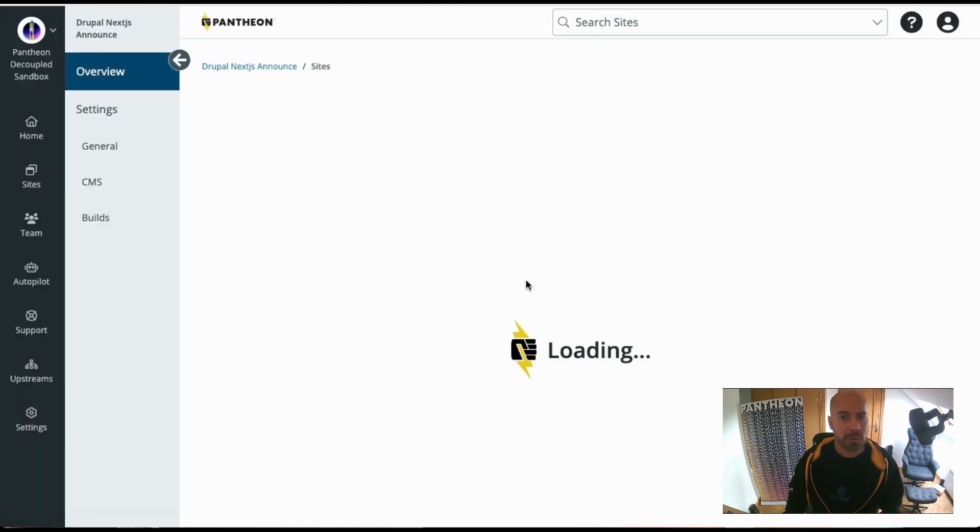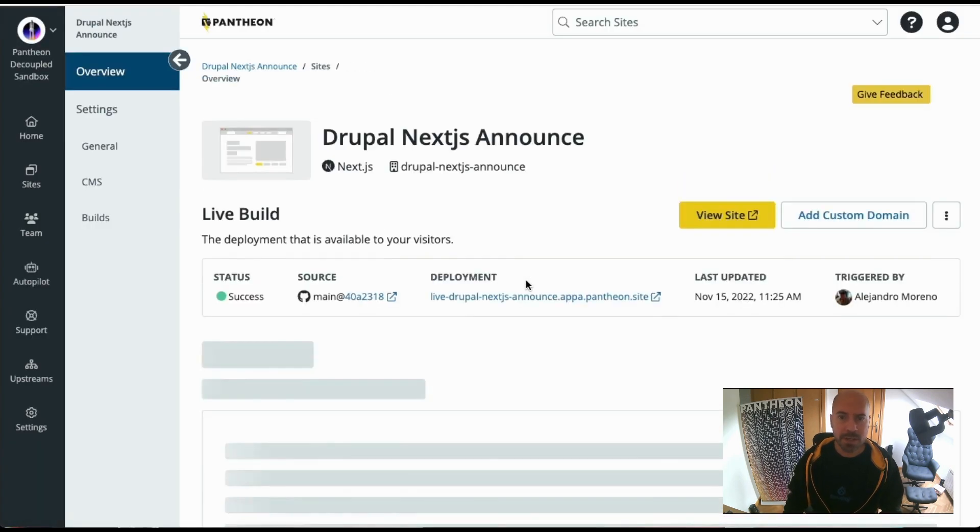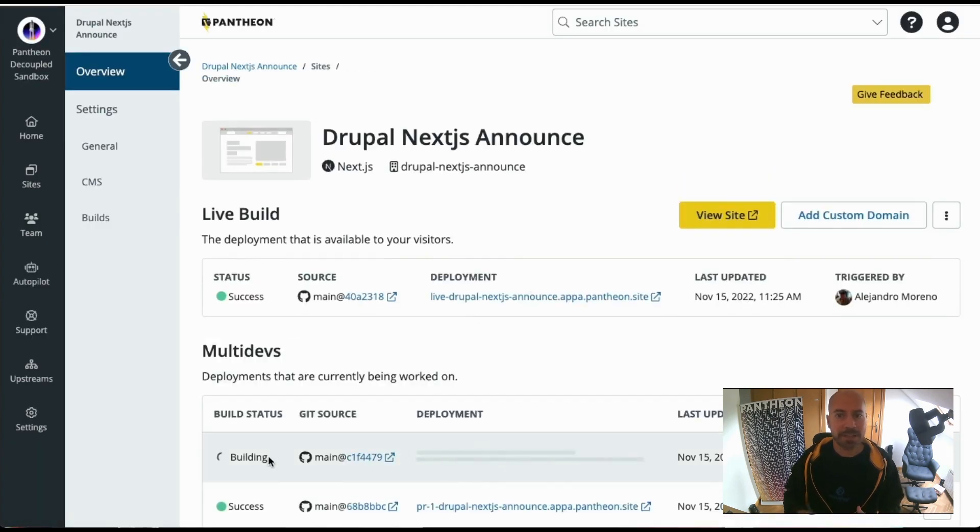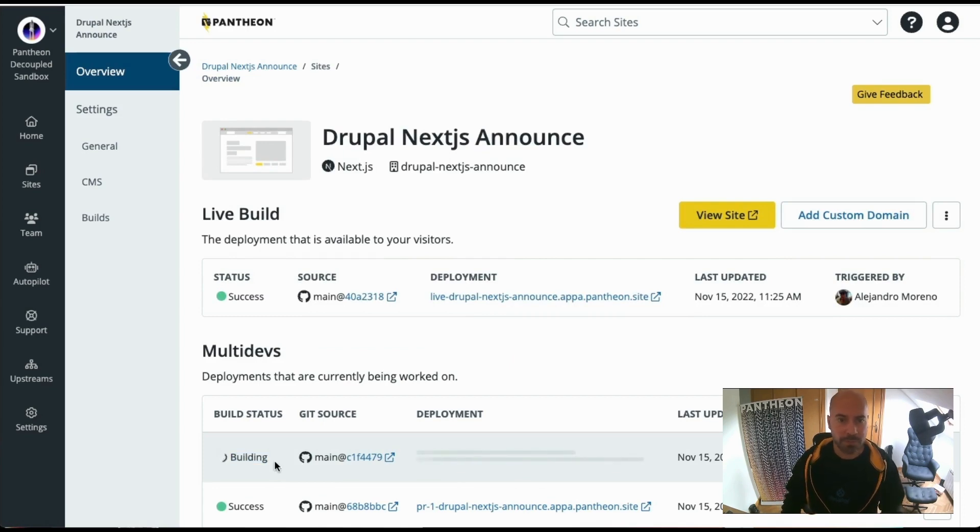While we wait for our pull request to finish, let's have a look at the high architecture diagram of everything that we are talking here.